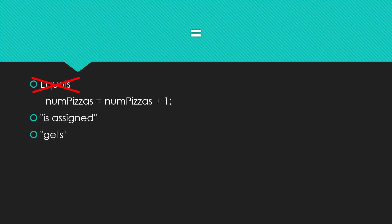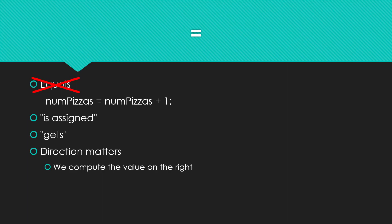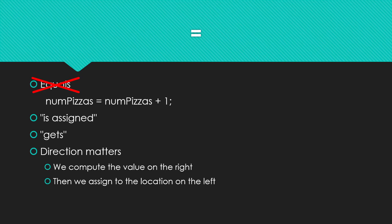And that also helps us remember that direction matters here because we're going to first compute the value on the right. And then we're going to assign that to the location on the left. And when we think about it that way, the num pizzas gets num pizzas plus one makes sense. We've just changed the value of num pizzas to be one more than it was.